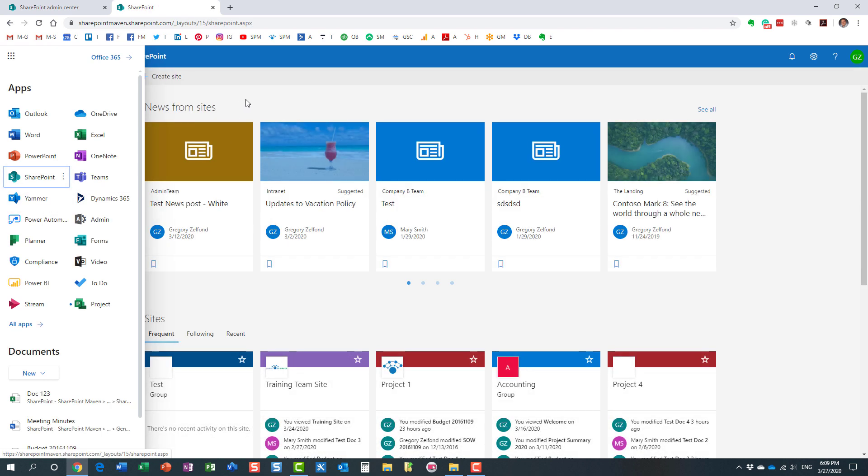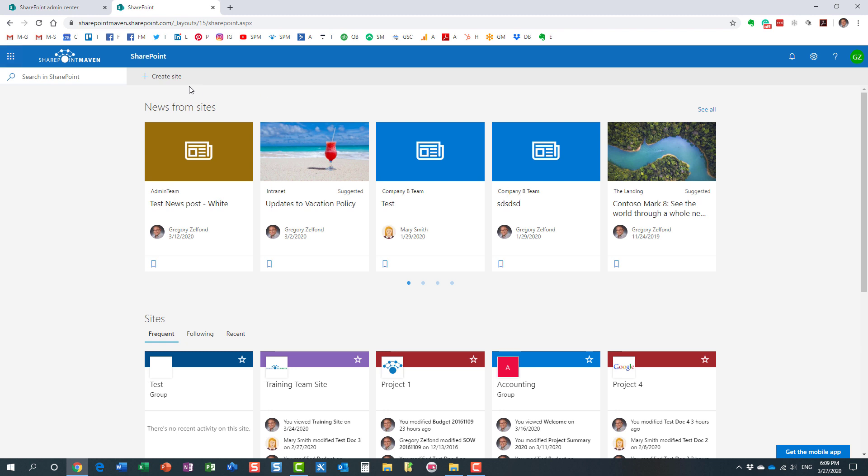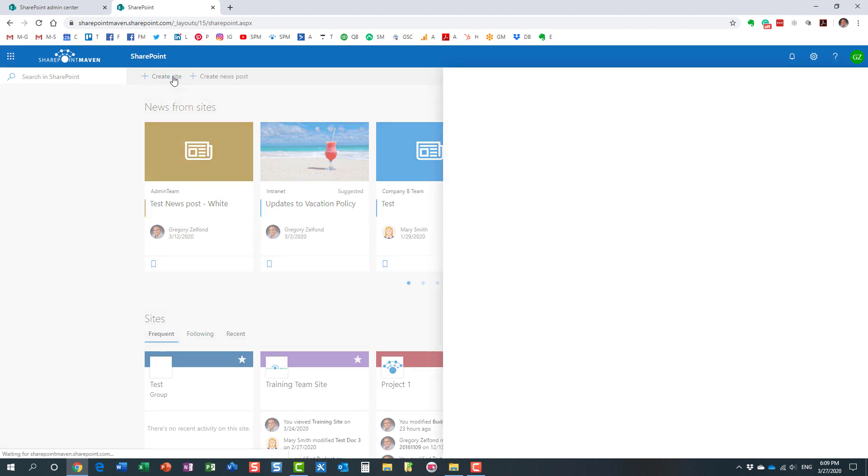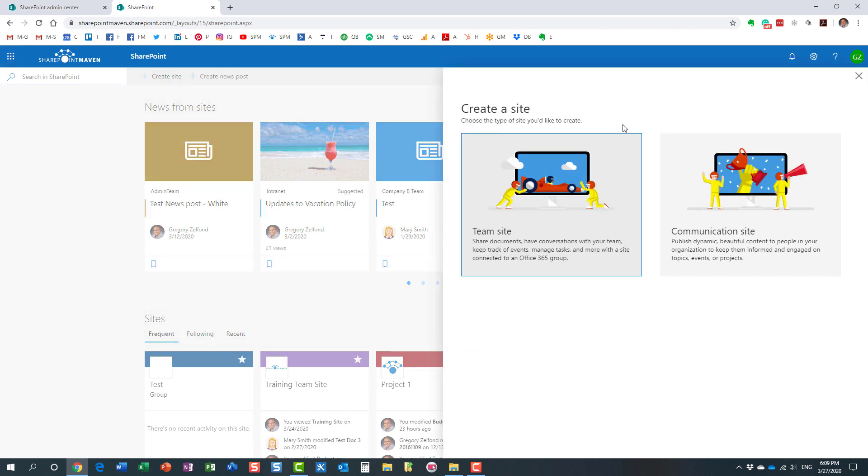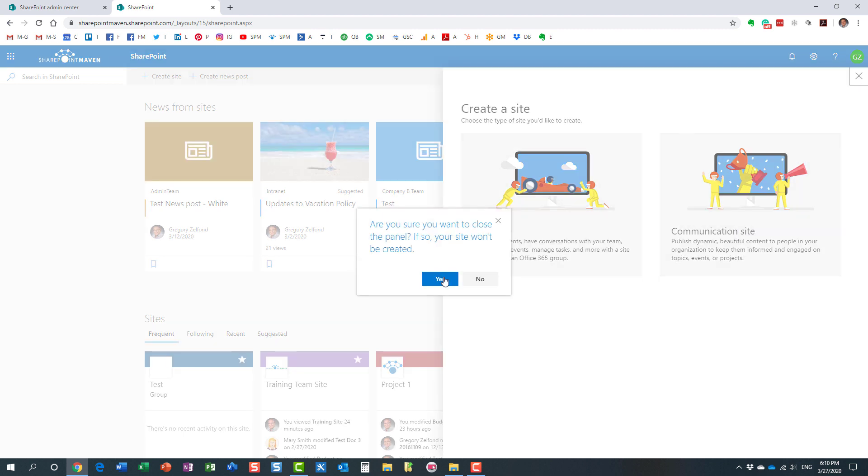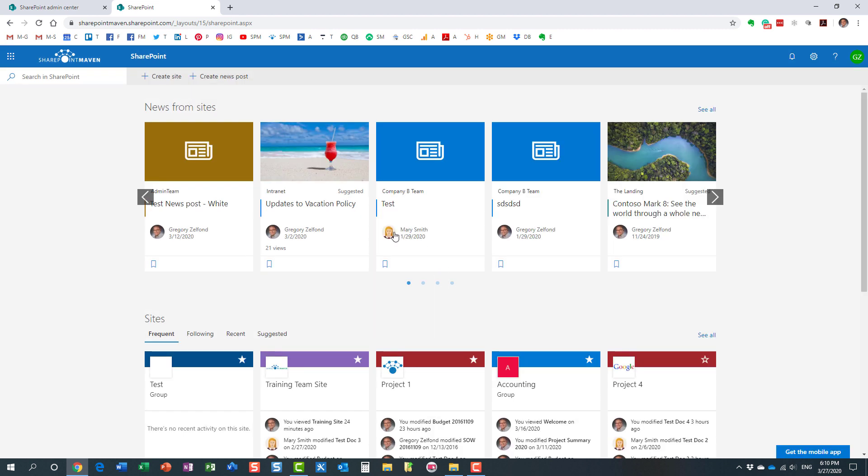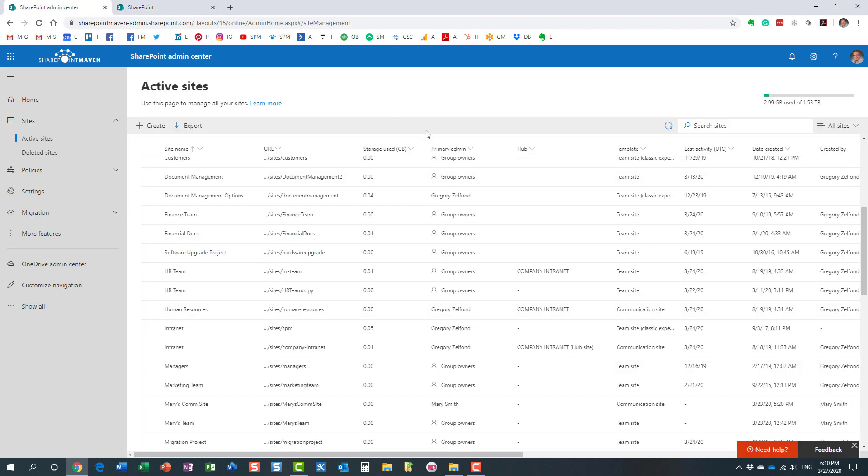Let me just show you one of the places where your users can create a site from. If your users come in here to the screen, they can create a team site which is part of the Office 365 group, they can create a communication site. And there are of course many other places where they can do it from.